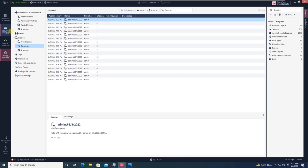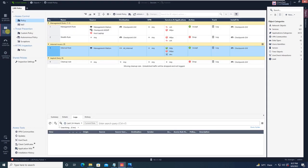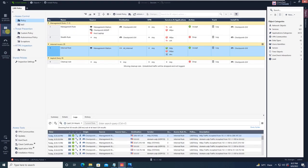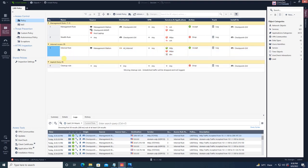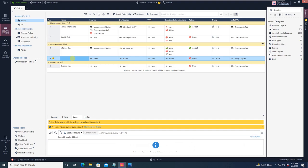What we are going to do is make some changes and perform our lab — we will do some changes and see how the database revision is created and how we can use it to recover. So let's make one policy for testing purposes. We will add a new rule below the internal rule and give the name DMZ to Internet.